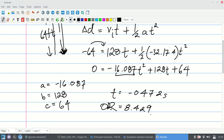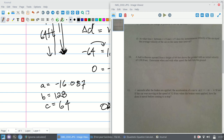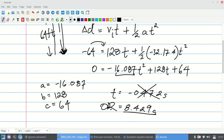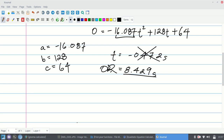We can't have negative time, so t = negative 0.472 is rejected. Therefore, the time is t = 8.429 seconds, and we've solved the first part of the problem. Now we need the speed at which it hits the ground.